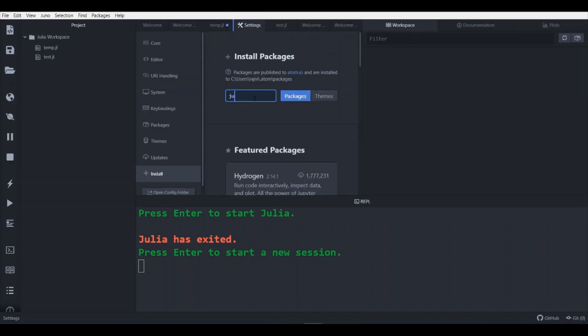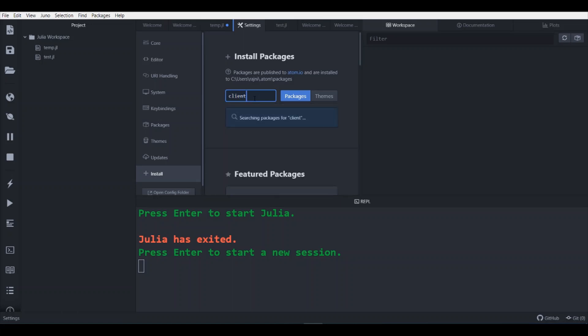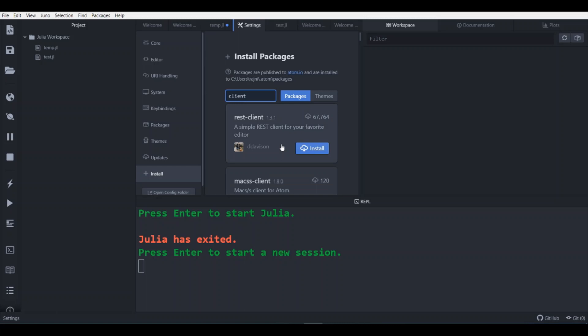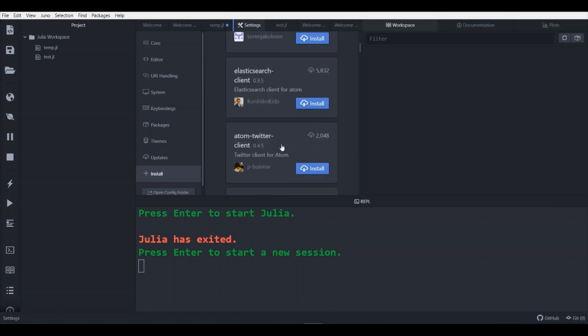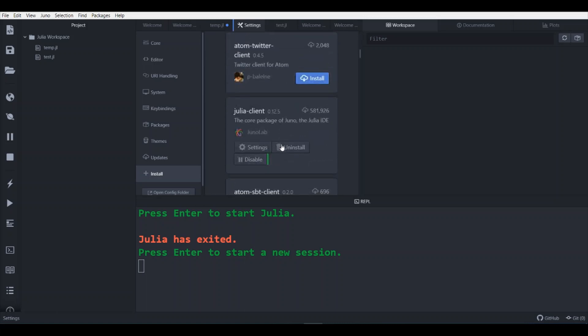After that we will check for whether Juno client is installed or not. So if you type client, it will prompt you for Juno client, Julia client which is here.